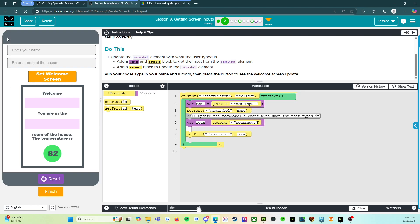Reset. Run. Ms. Nunez. Office. Set welcome screen. All right. So it says welcome, Ms. Nunez. You are in the office room of the house. The temperature is 82 degrees.